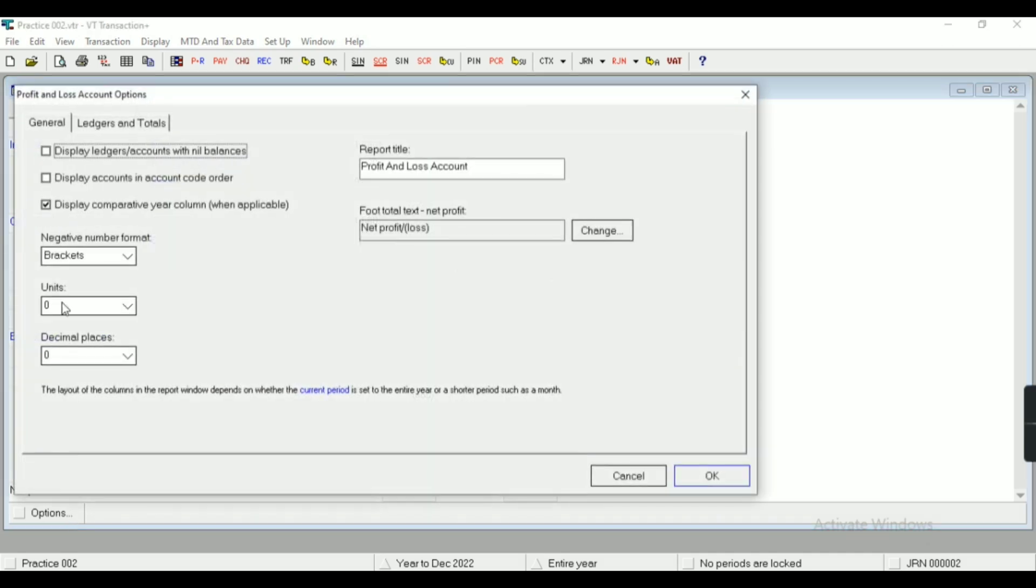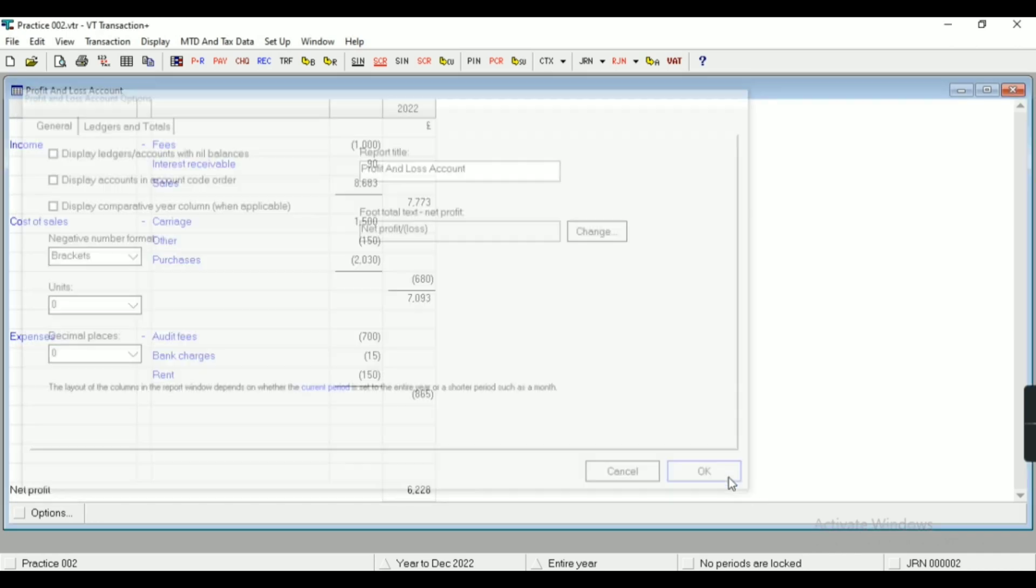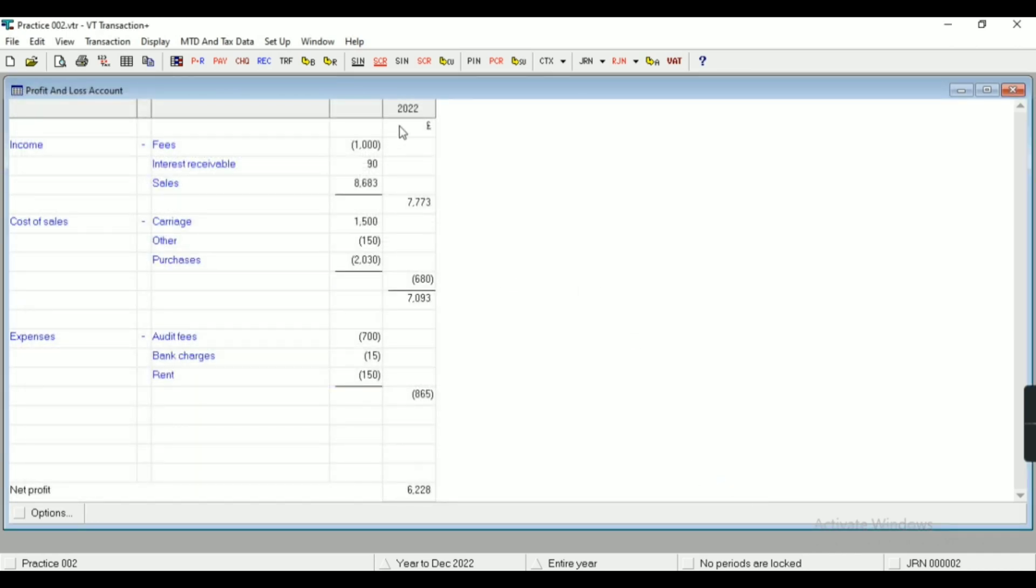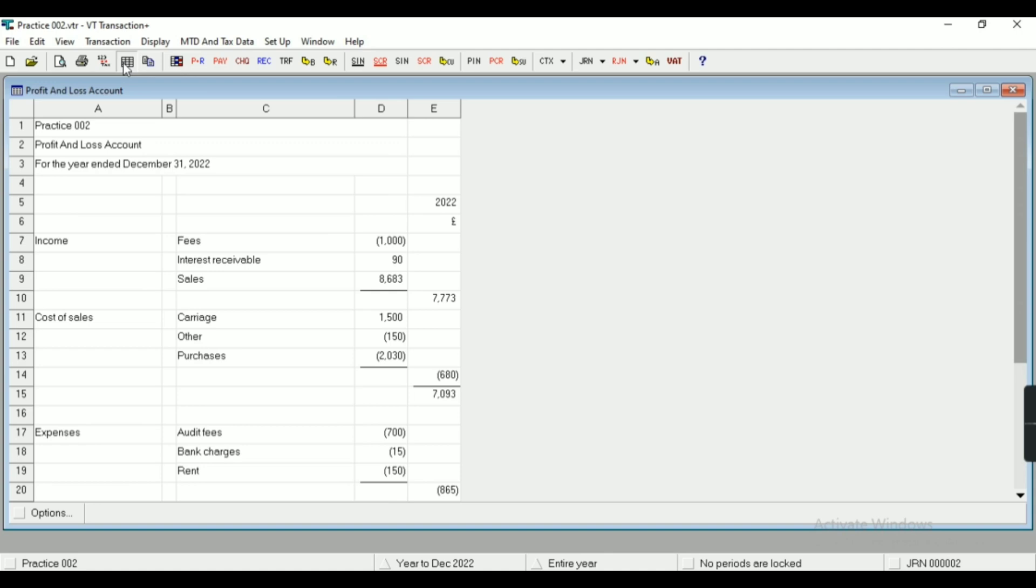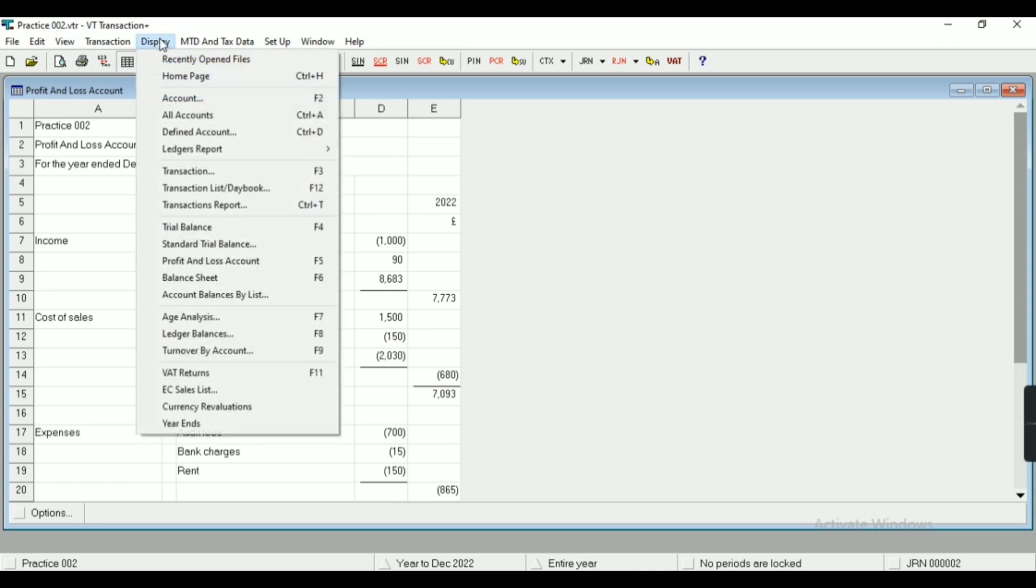This is standard trial balance, this is profit and loss account. As you can see here, we can see the comparatives. So if I want to remove the comparatives, then I can do it from here. As you can see, the previous year, that is 2021, has been removed.